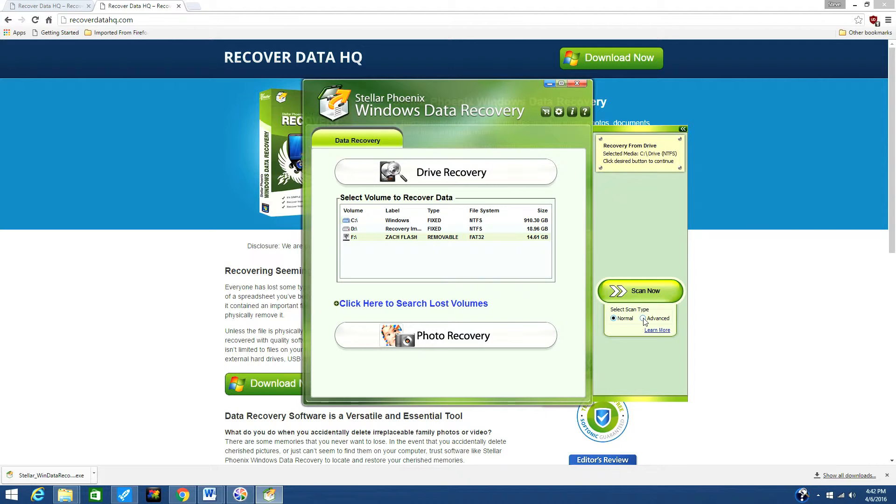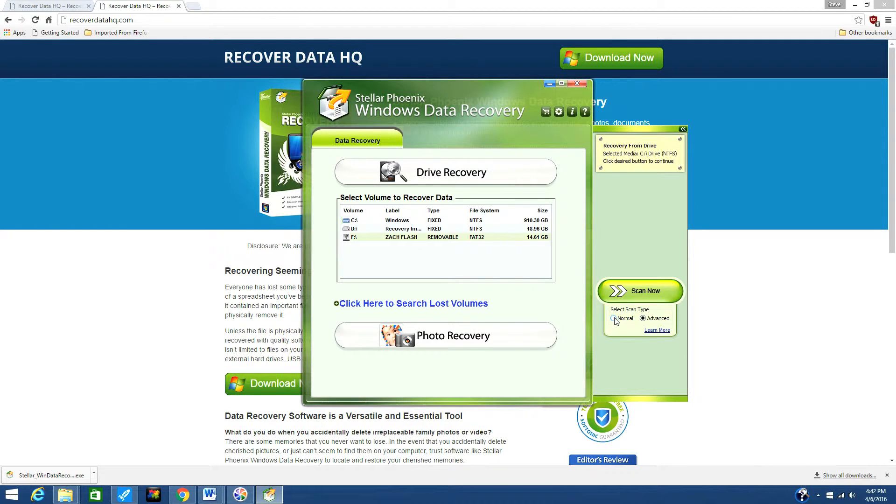This recovery option is more thorough but requires a lot more time. Also, if you want to save time by only locating specific types of files, click the Settings button and add file types.